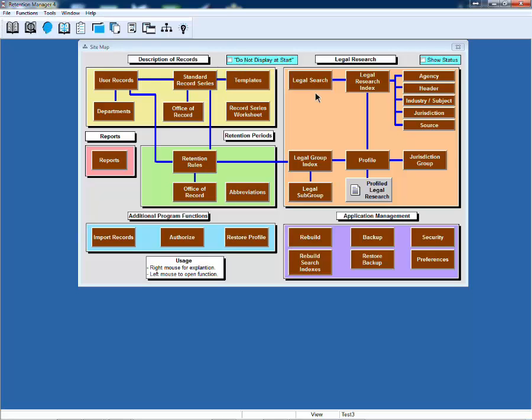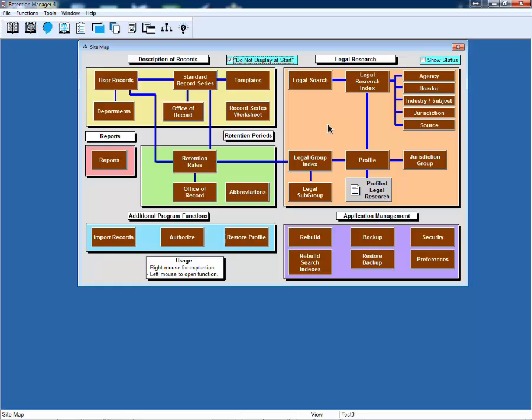This brings us to the site map. If you don't want to see the site map at start, you can select do not display at start. However, you can always go to the icon on top of the screen to get the site map.